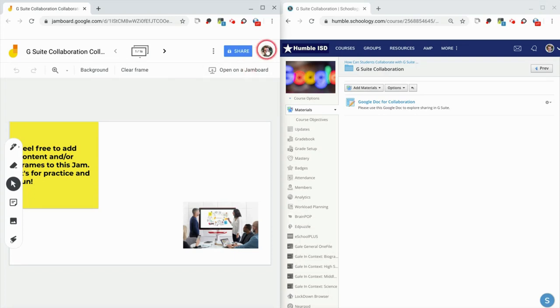Hi, I'm Tom Mullaney. That's me. I'm here today to tell you about G Suite collaboration for students inside of Schoology. This is what teachers can do.